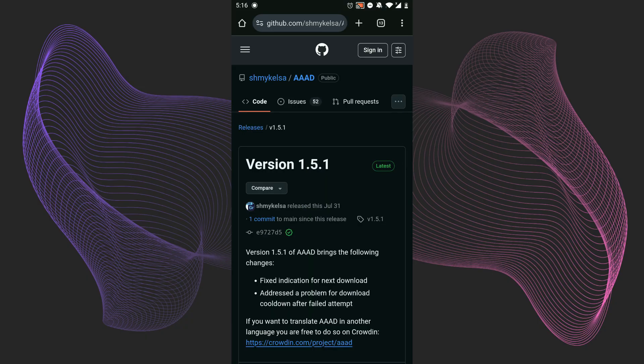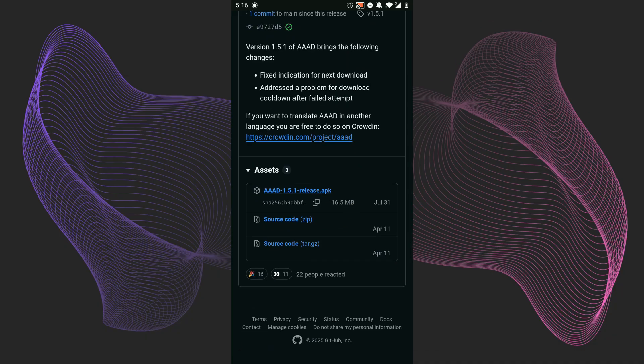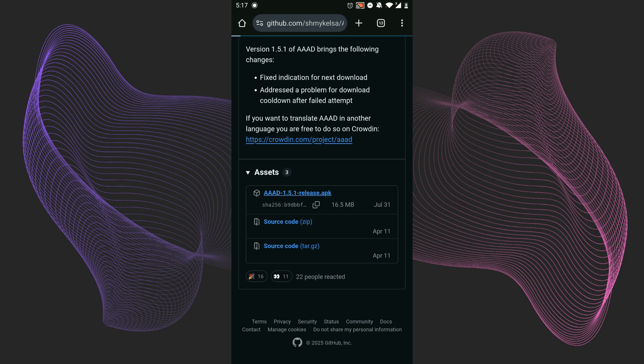You will see this site. You need to open the APK from the releases section. This is the latest version of the AAAD app. You need to open it.